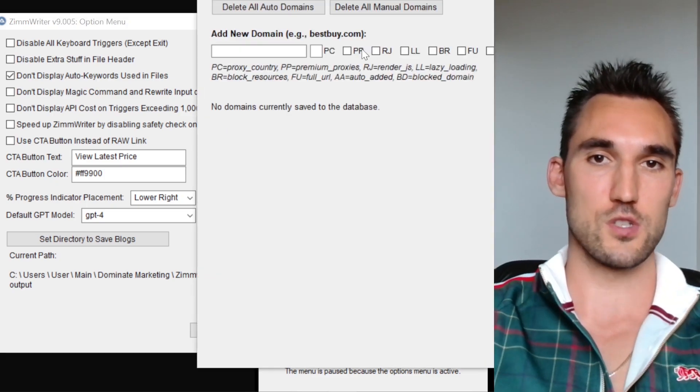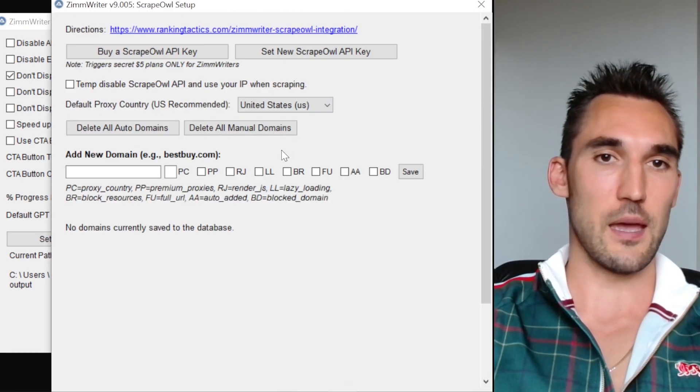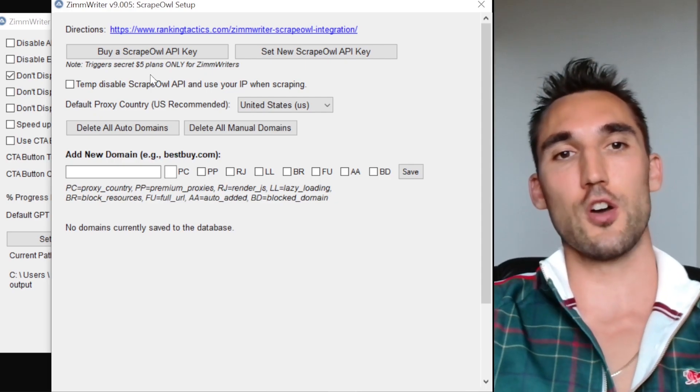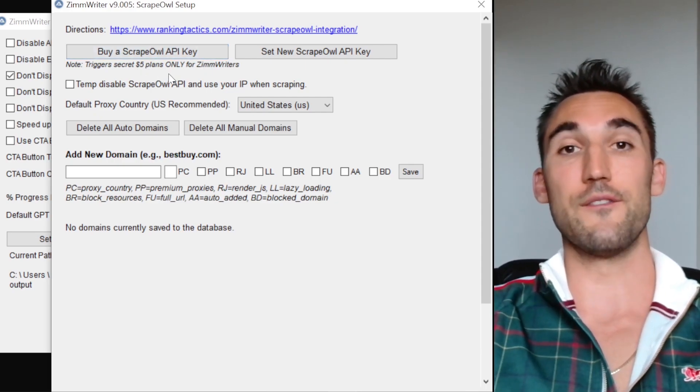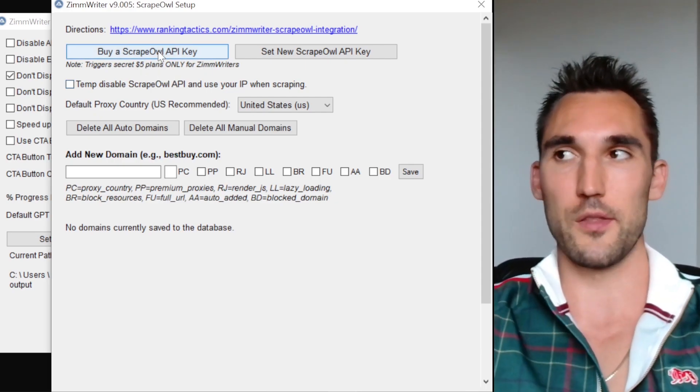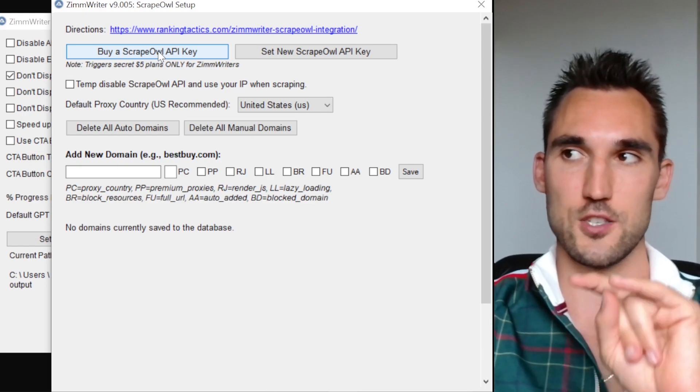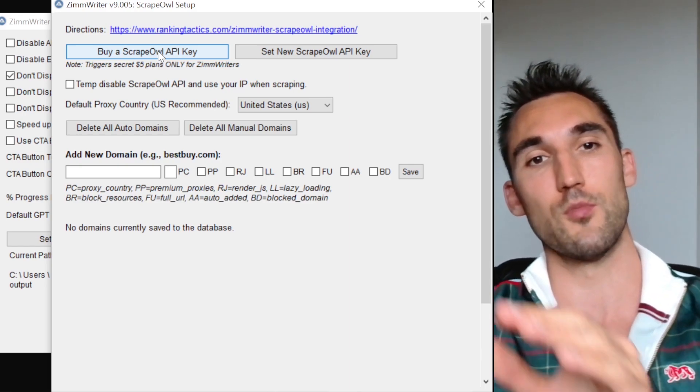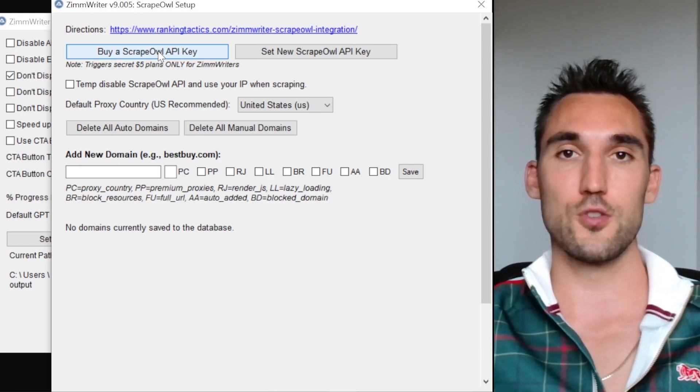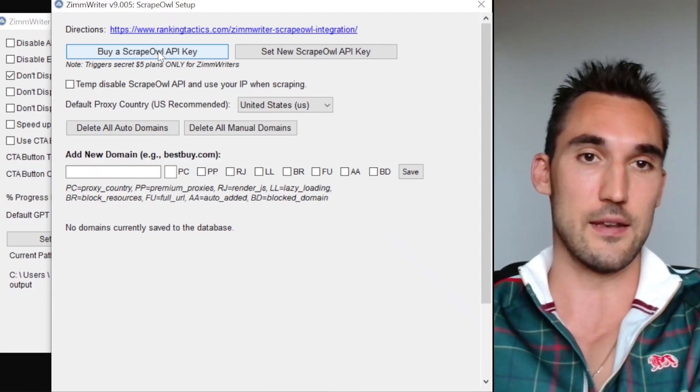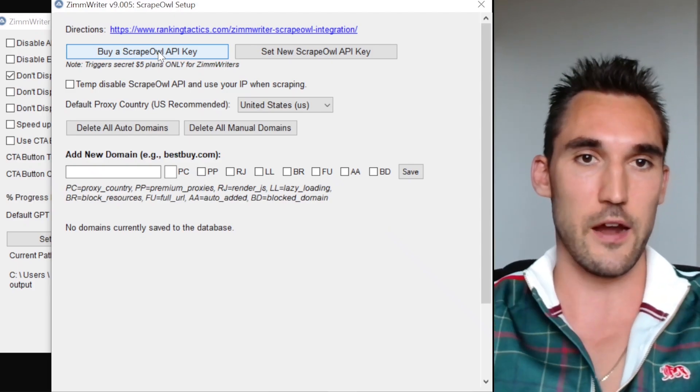What you want to do is hit set up Scrape Owl and here you're going to get this dialogue. Matt has got a deal with Scrape Owl that you can get a $5 plan through Scrape Owl, which you otherwise wouldn't have access to unless you have ZimWriter. Once you get ZimWriter you can get that. That's got nothing to do with me at all. That's between Matt and Scrape Owl. I don't get anything there.